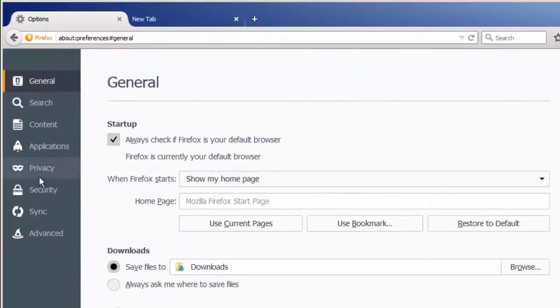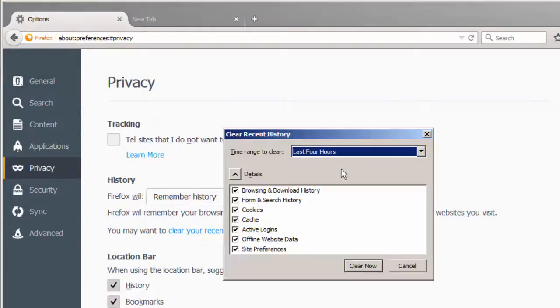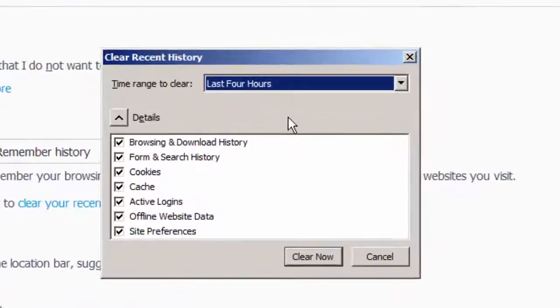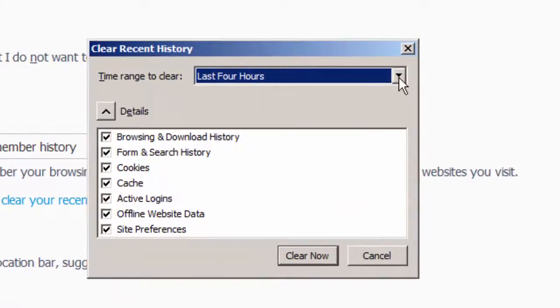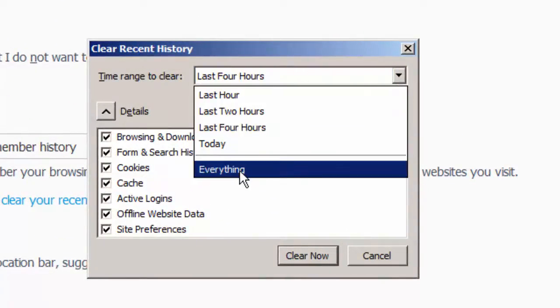Now let's locate the privacy setting. Here we're going to click 'Clear Your Recent History.' From this pop-up, select everything.